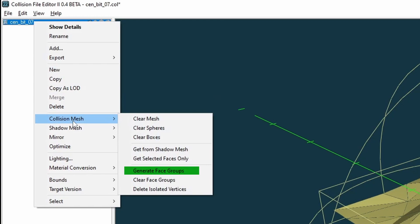Generate face groups - this is used to group several faces together to speed up collision calculations by only calculating relevant groups rather than the entire model. Delete isolated vertices - this is used to remove vertices that aren't connected to any geometry. An example of this is a cloud of empty vertices spread around a model that serve no purpose.